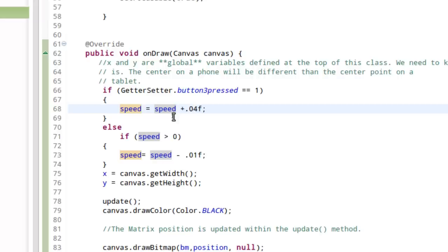Second screen refresh, 0.08. Third screen refresh, 0.12. And so on, as long as you hold it. It will continue to get faster.